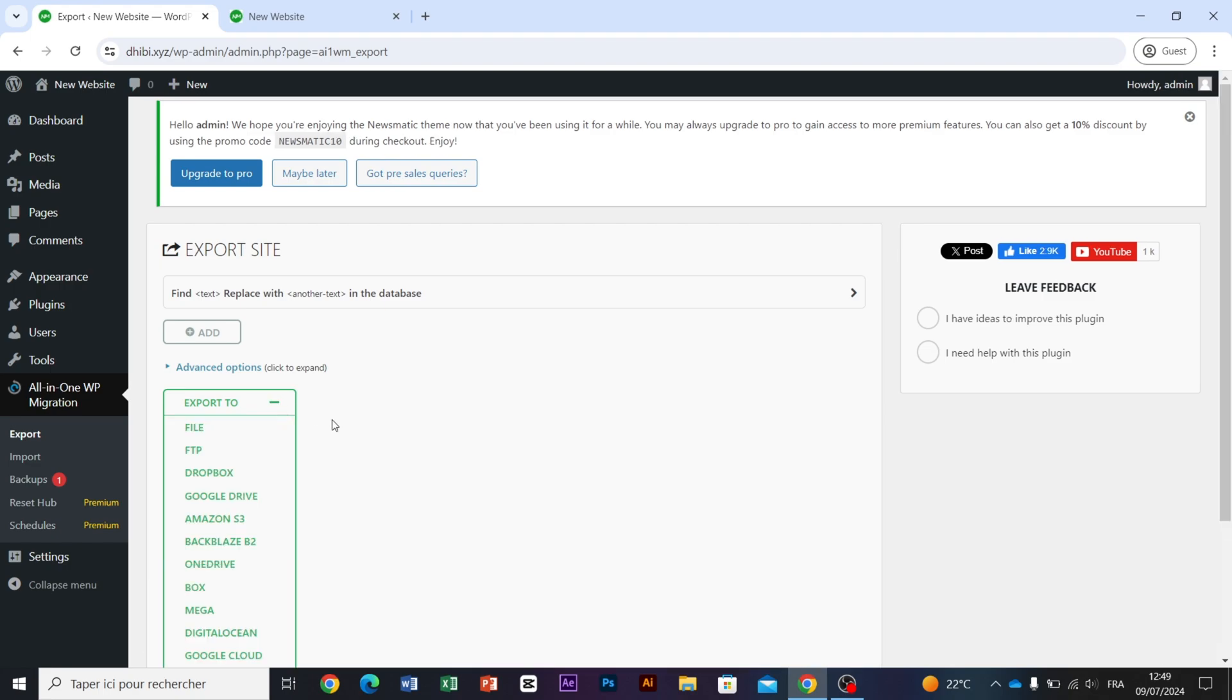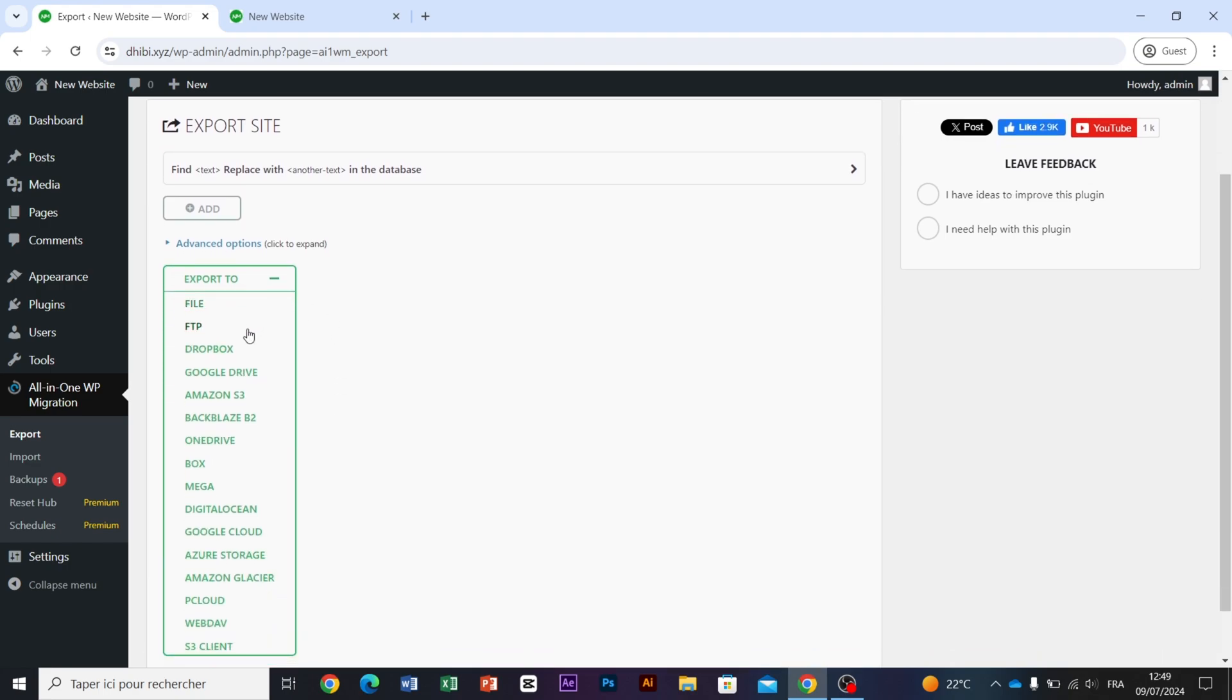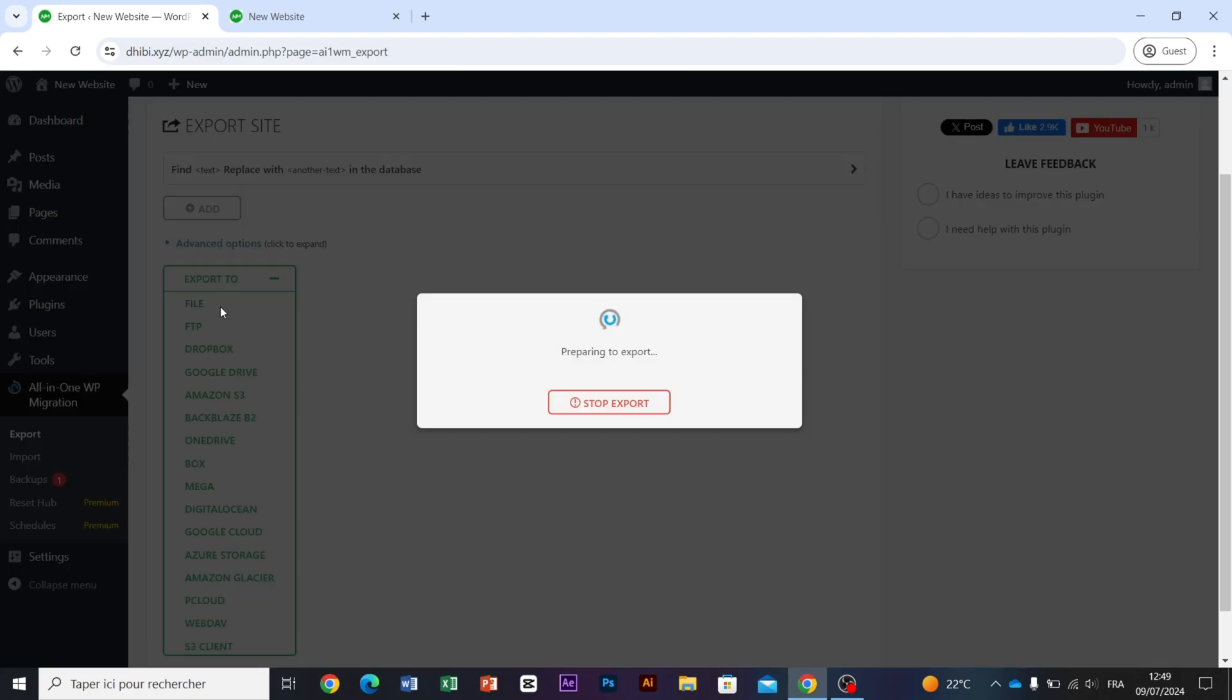And several options will be shown to you. You can select whichever you prefer, but in this video, I will export my backup as a file.